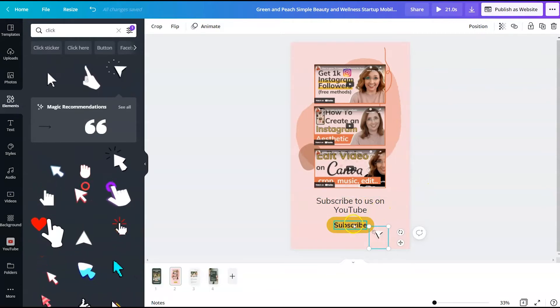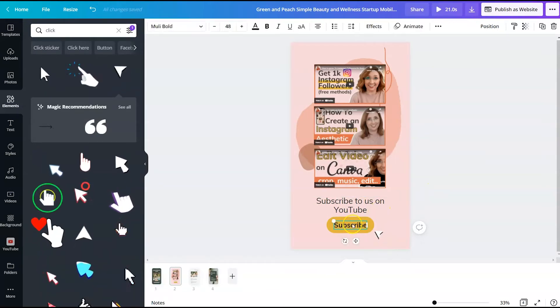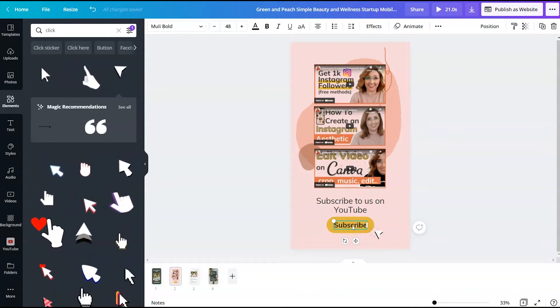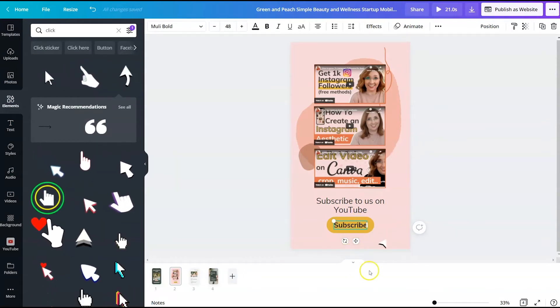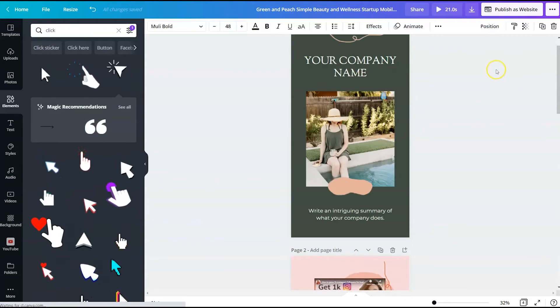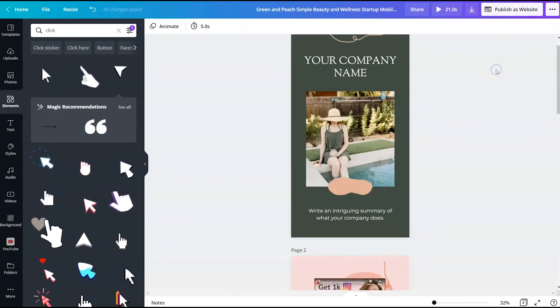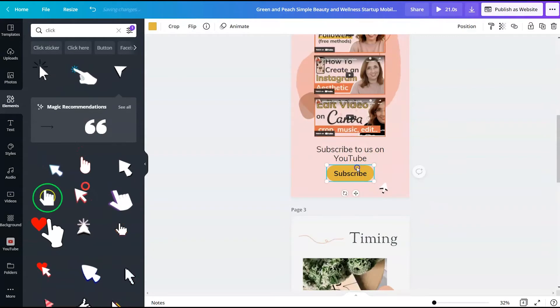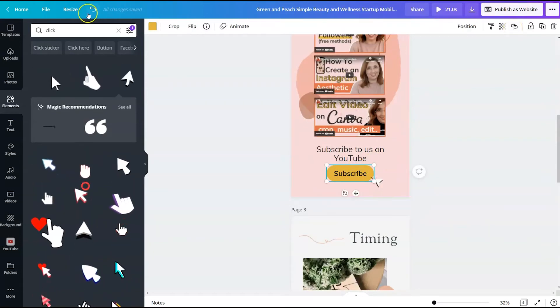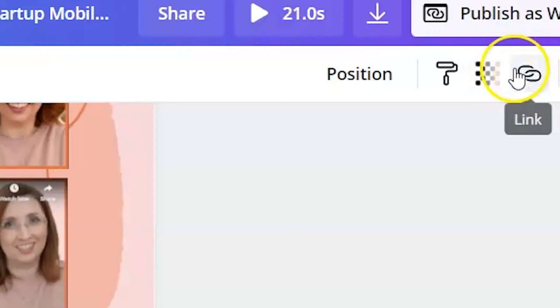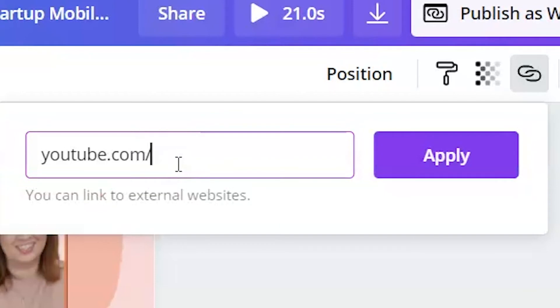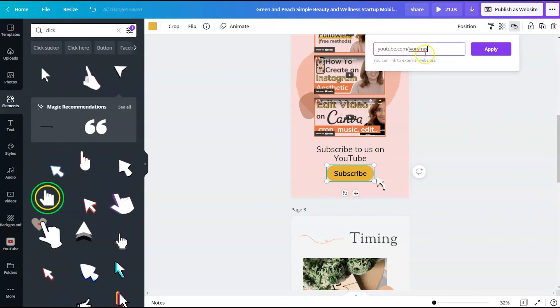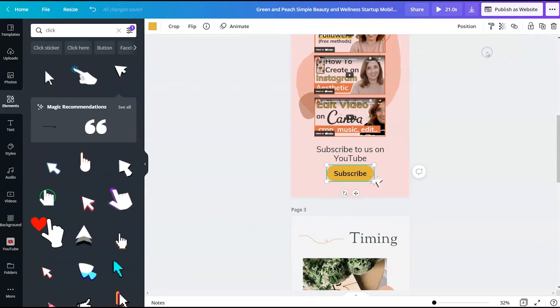So now what we want to do is turn this button into a link. So if we highlight over the text, we'll be able to add a link to that text. We're able to click here on this link icon and we want to link to my YouTube channel and hit apply.